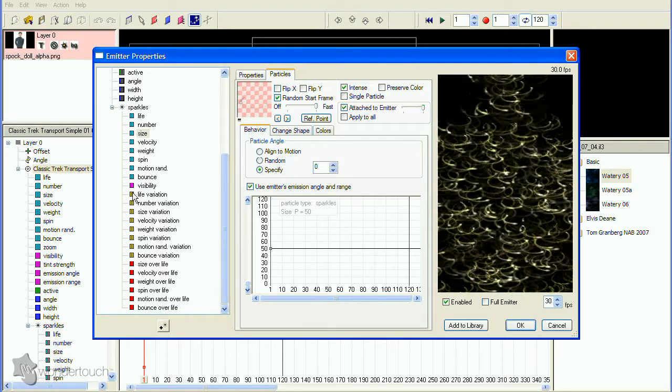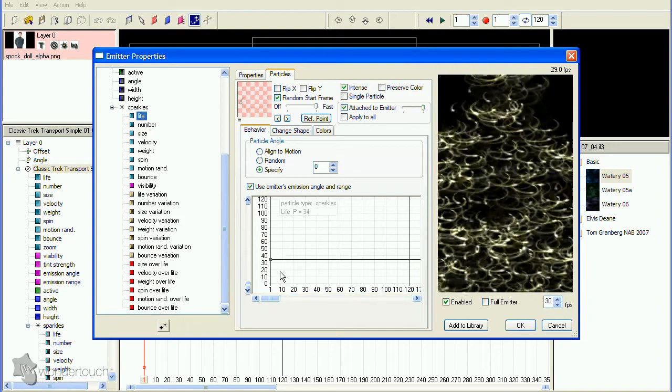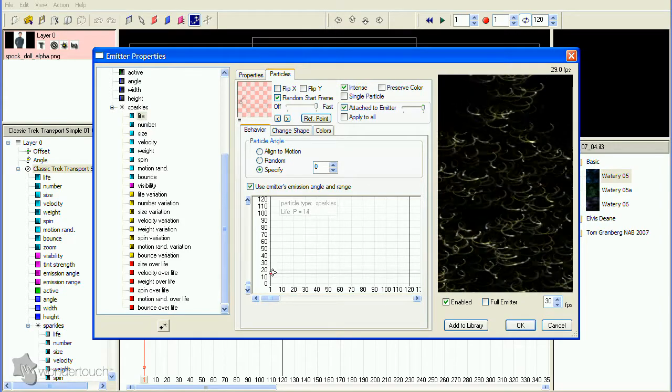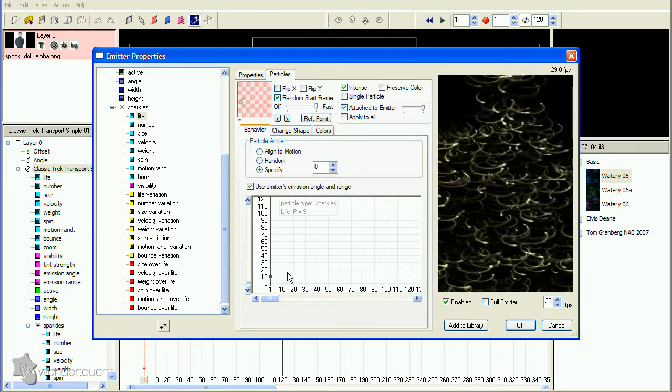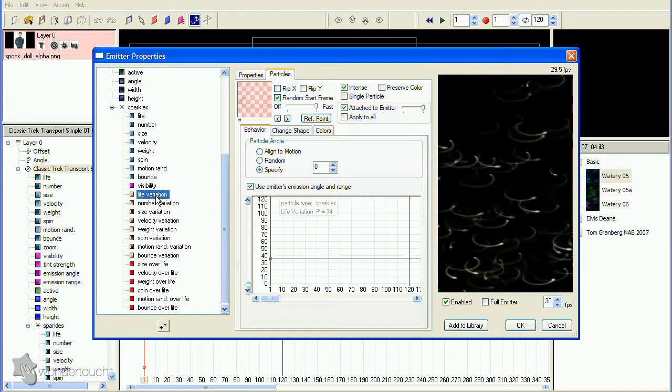I can also tell that the particles are living much too long, so select the Life property and reduce its value. You'll need to reduce Life Variation too.